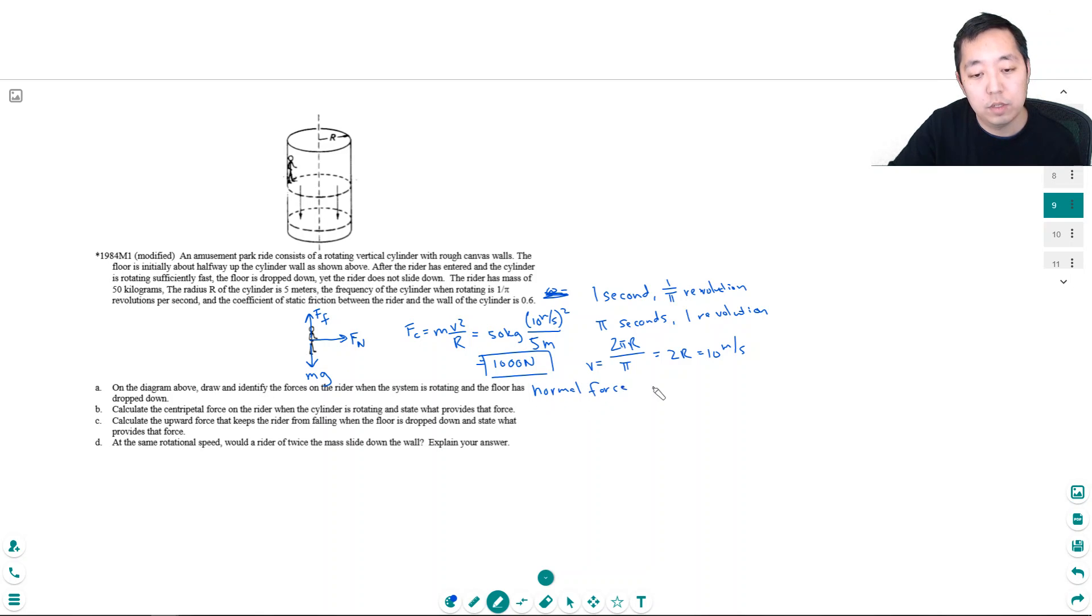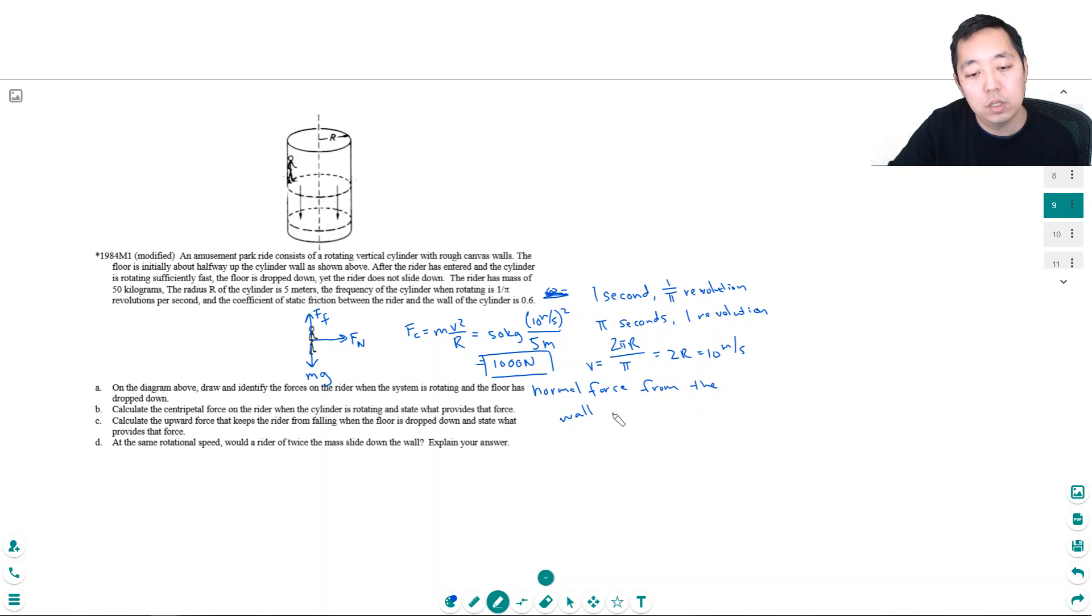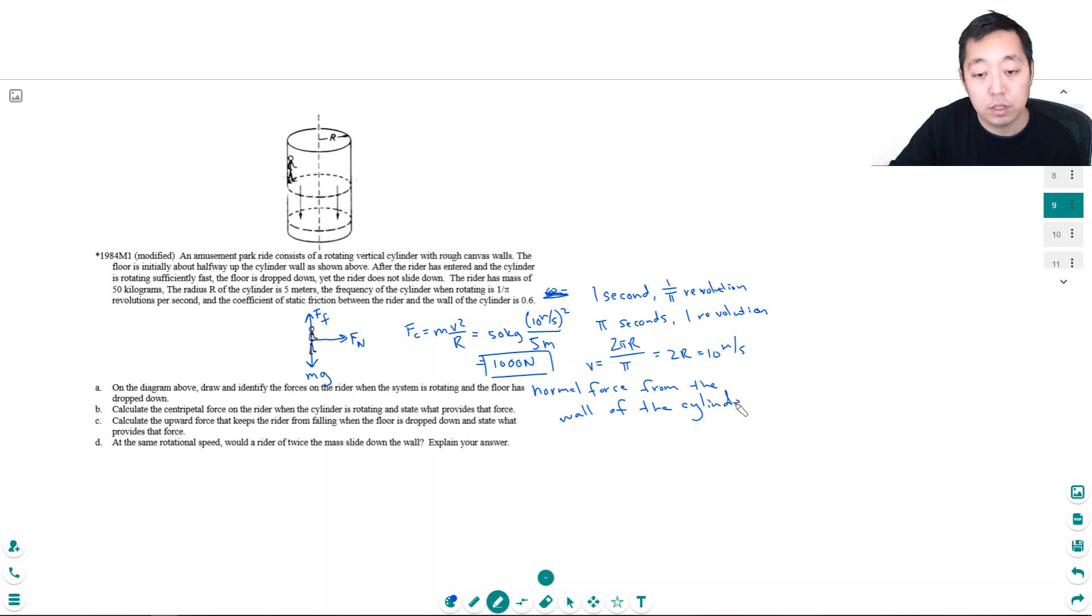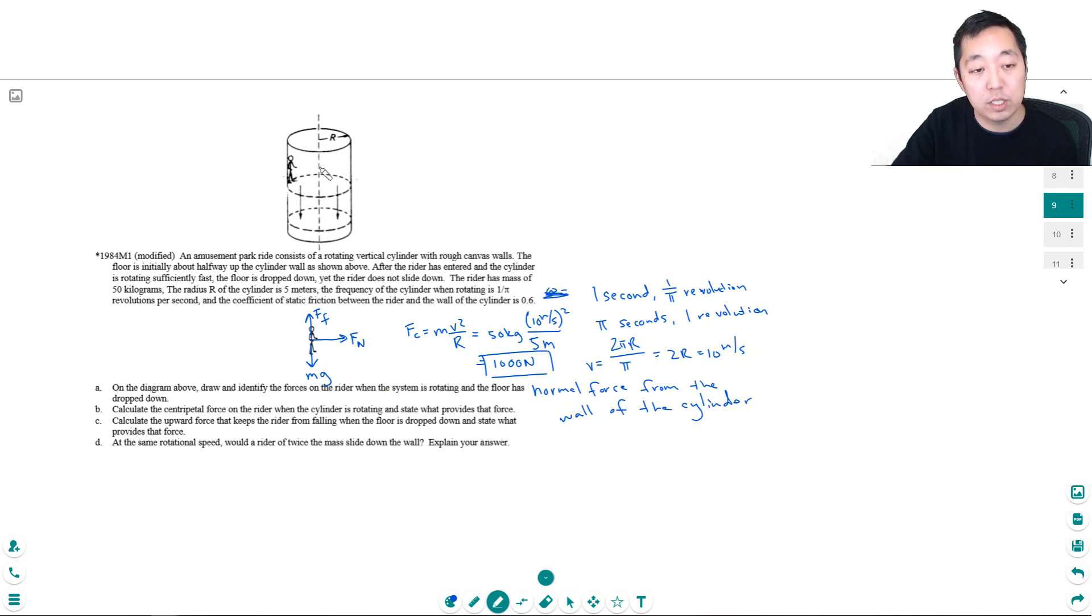Force from the wall of the ride, the cylinder. Okay, that's the source of the normal force. This is causing the centripetal force. This is what's keeping him going in a circle.